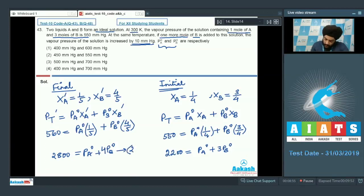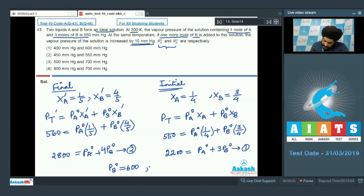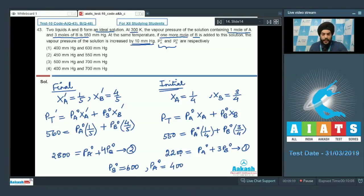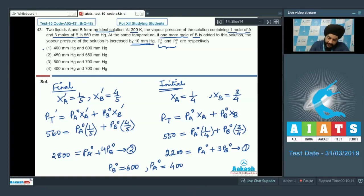Comparing equations 1 and 2, we get PB0 = 600 mmHg and PA0 = 400 mmHg. Looking at the options, we have to select the first option as the correct answer. Let us look at the next question.